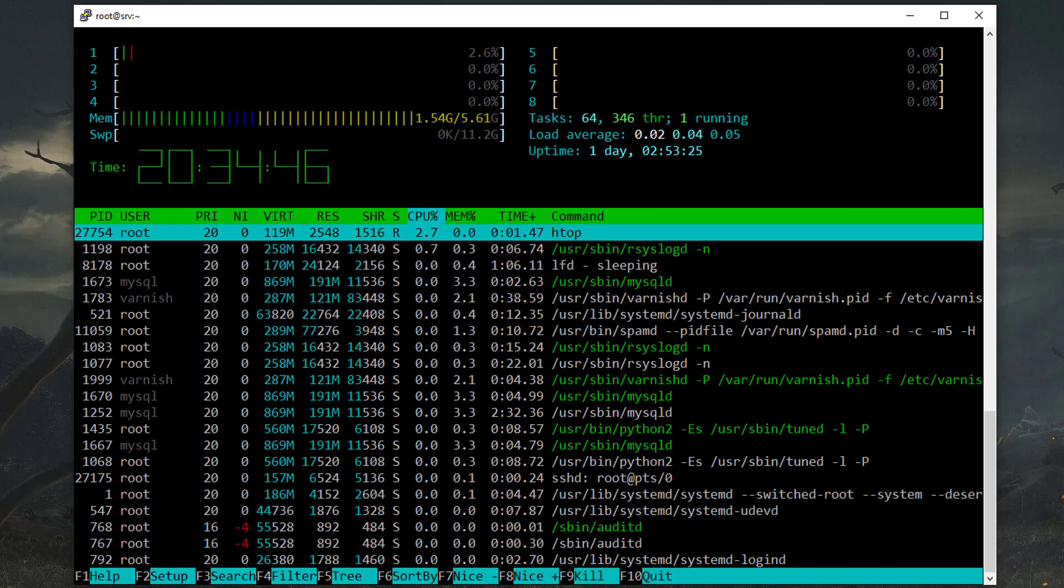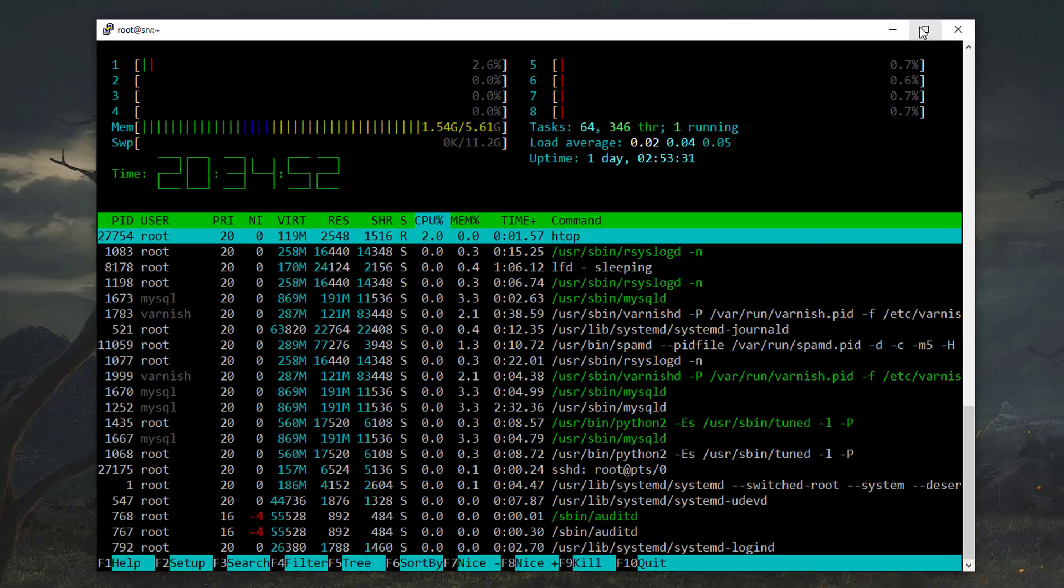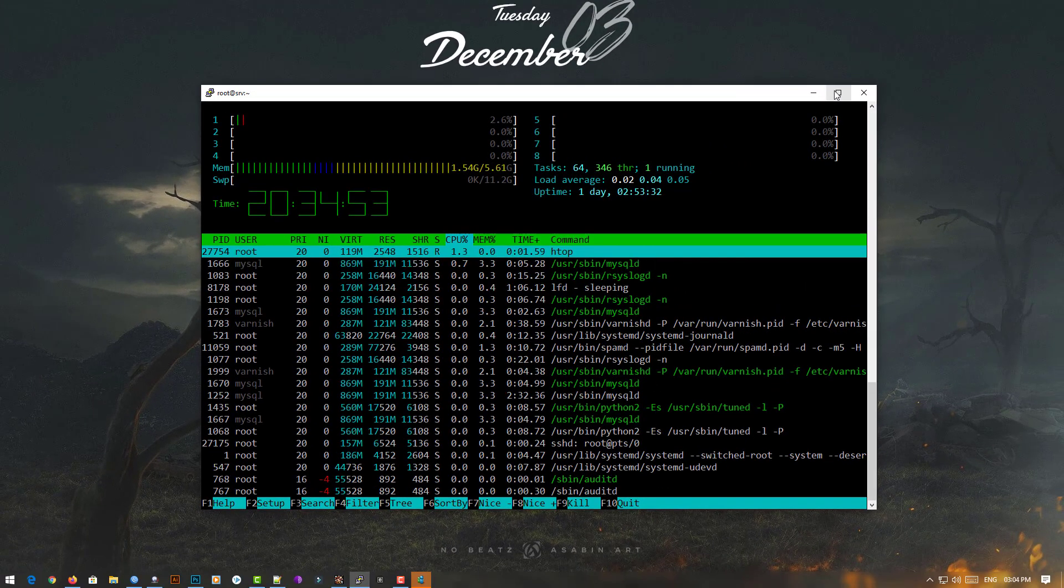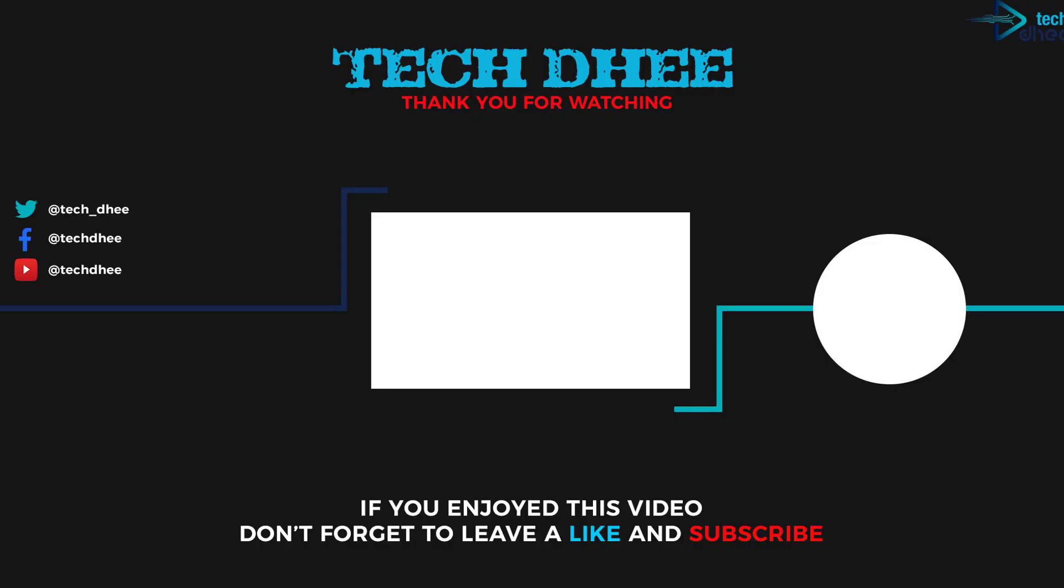All the details regarding your system are here. This is the way how you can install htop. Thank you for watching this video. Thank you very much.